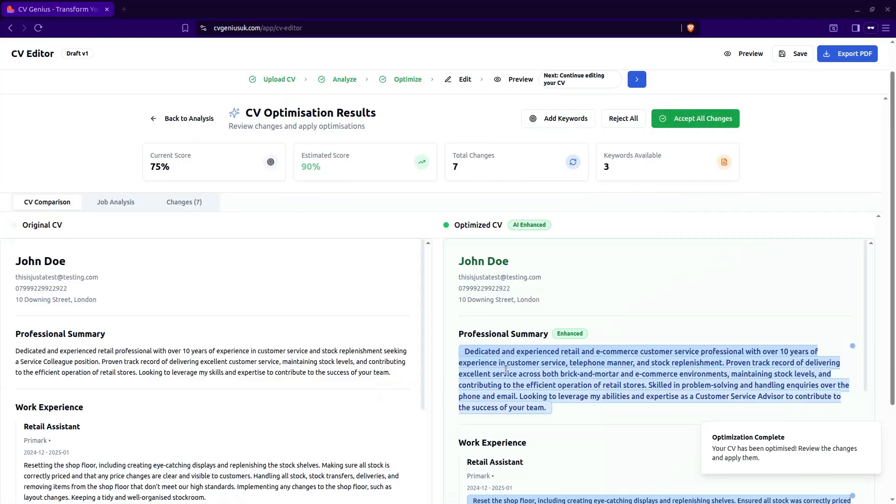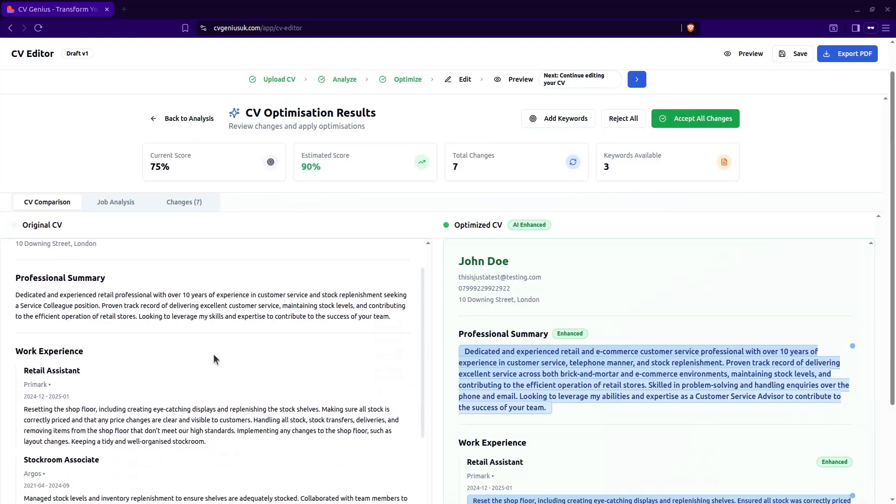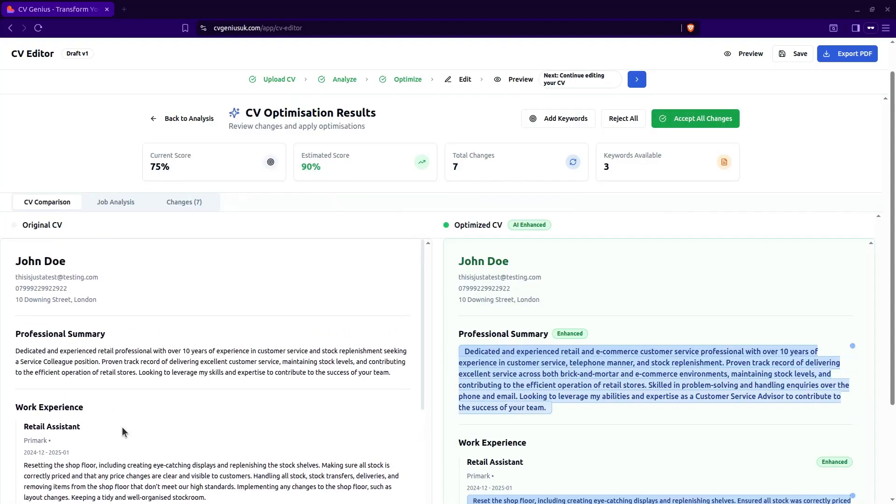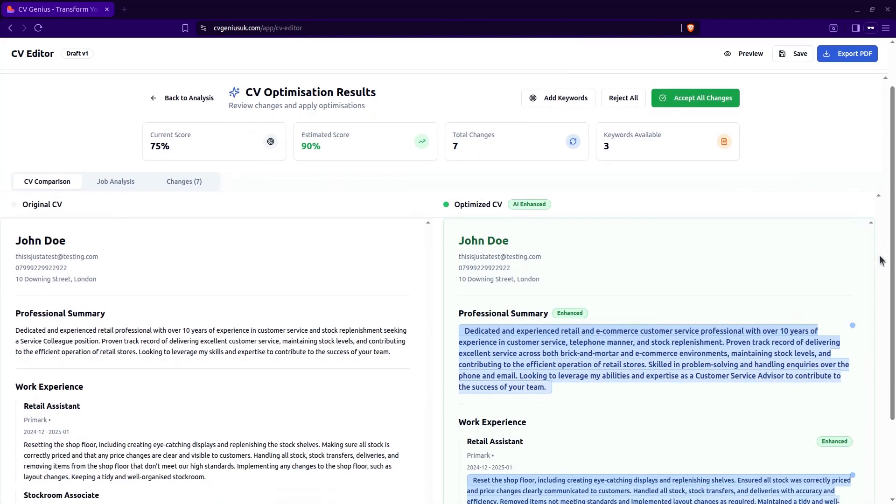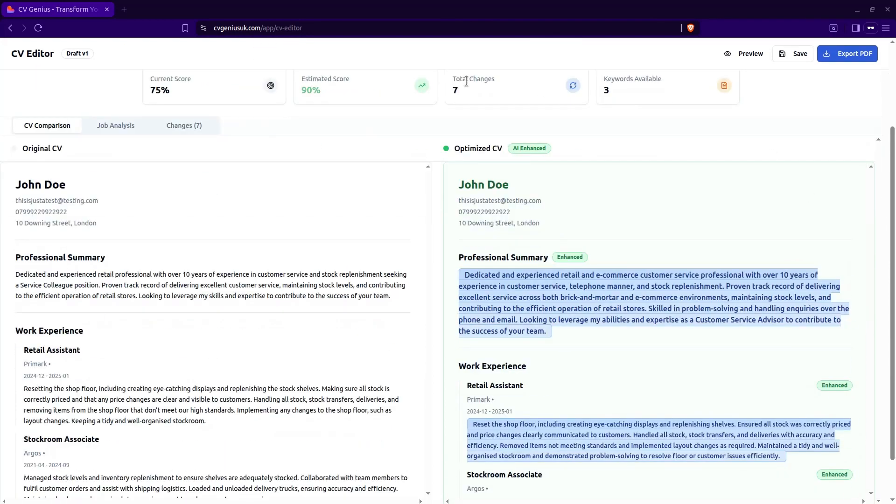And there it is. You've got the results from the CV optimization. This is the original CV on the left hand and your enhanced CV on the right. As you can see, it's telling you it's made a total of seven changes and it's added three keywords.